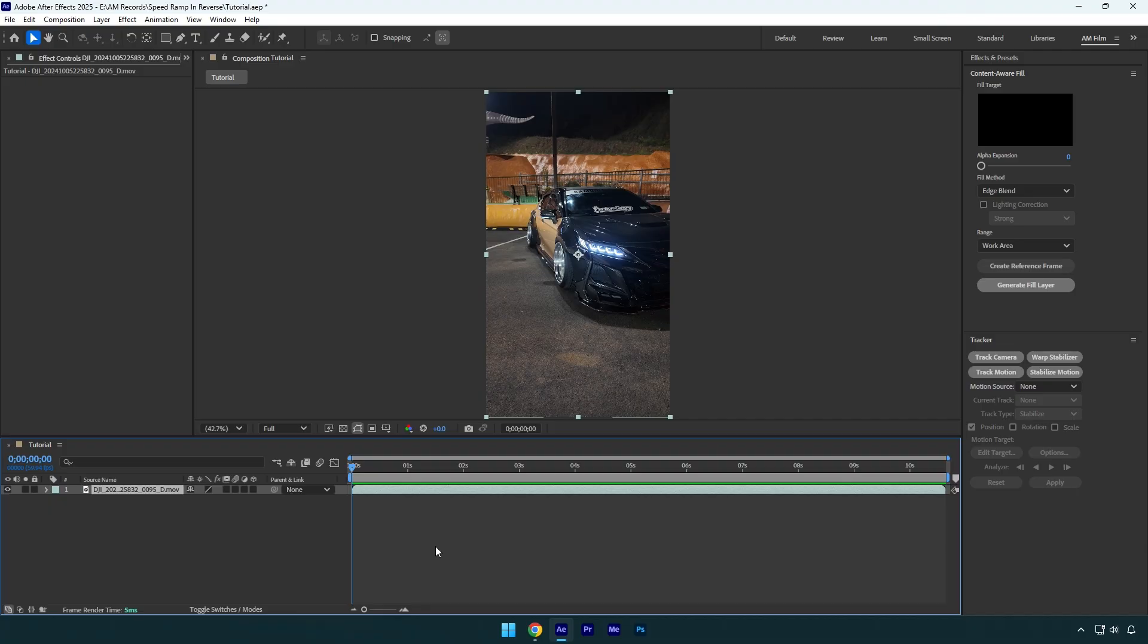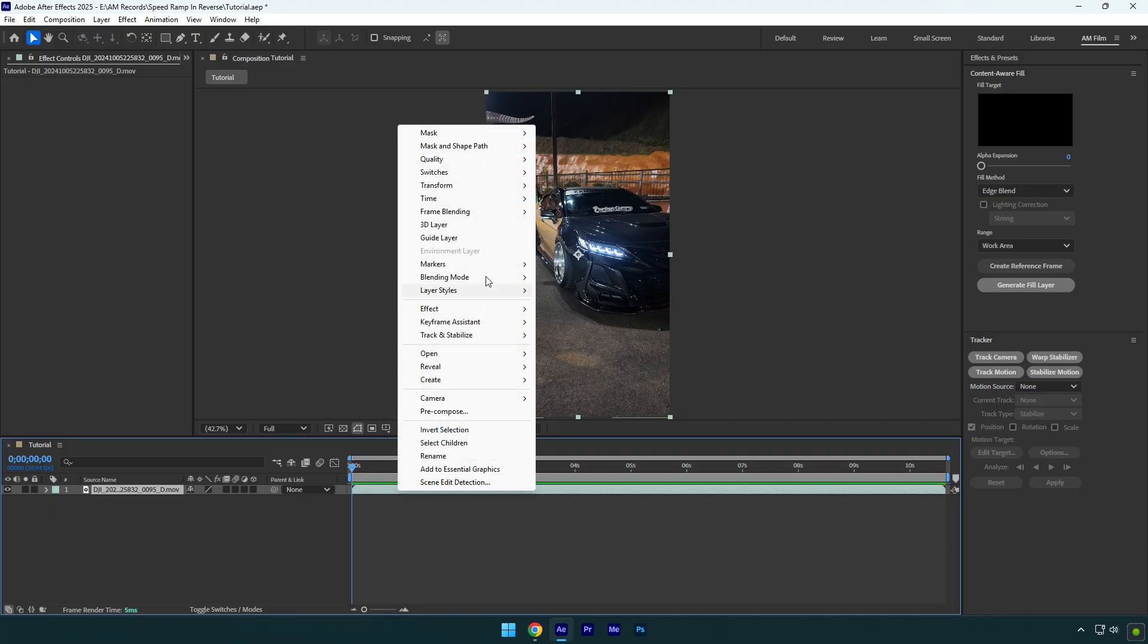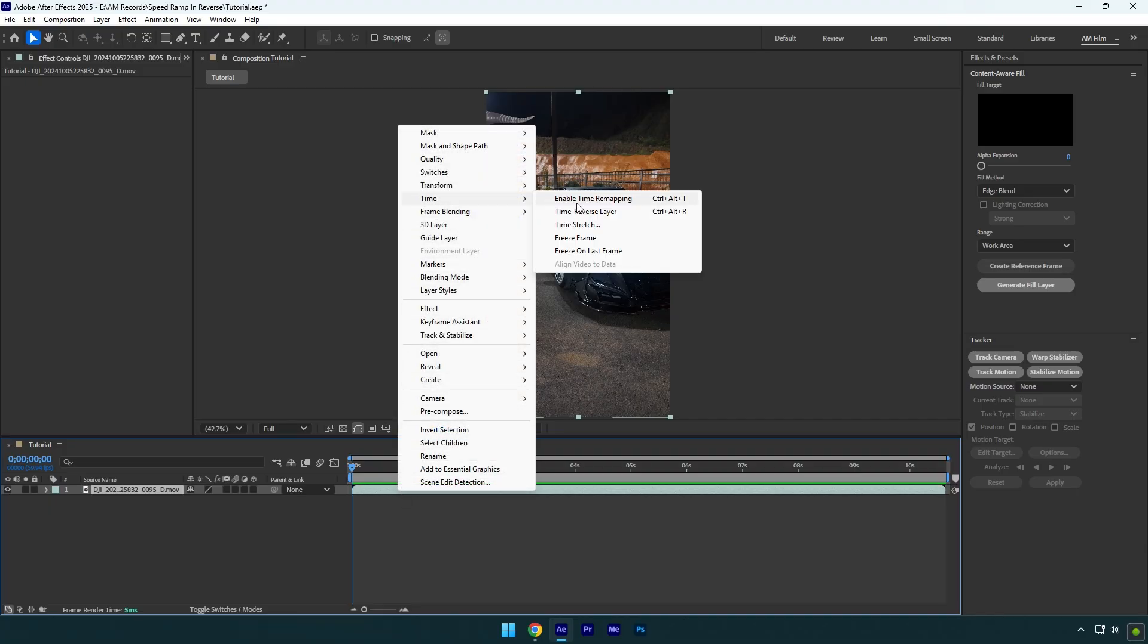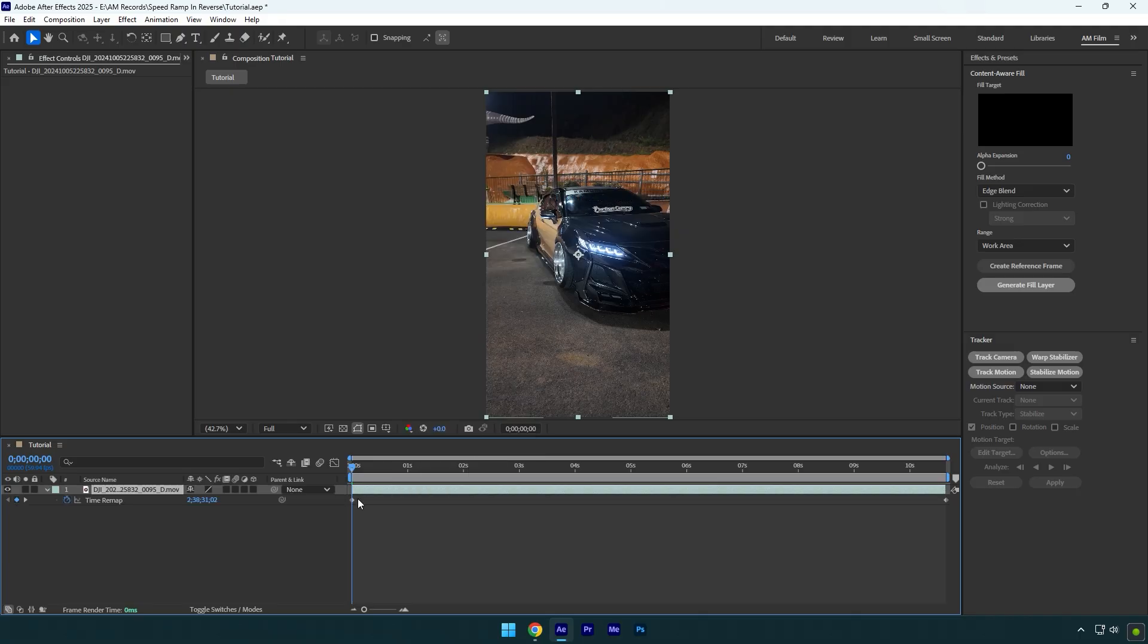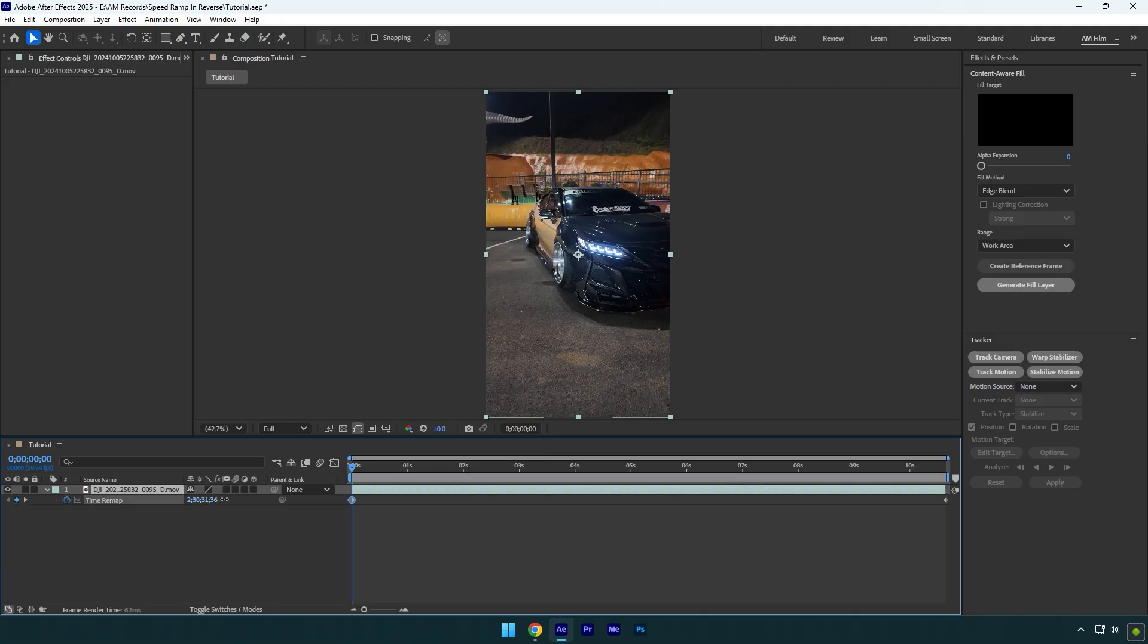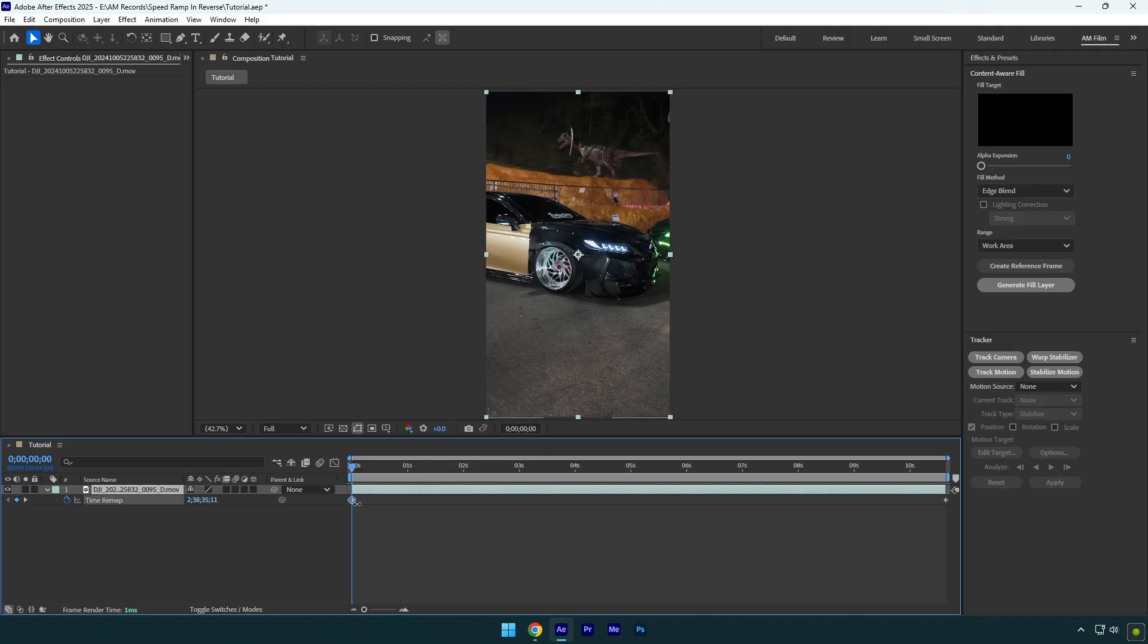Let's begin. First of all, right-click on your clip, then go to Time and select Enable Time Remapping. Now by moving this time forward, I will choose the beginning of the video. Cool! In my case, my video will start from here.